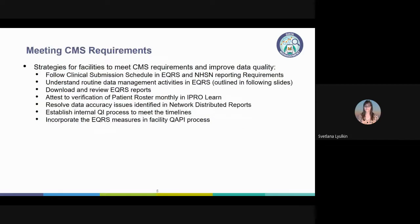The network assists facilities with EQRS compliance by providing facilities with CMS information, including schedule updates and patient-level EQRS data in the form of network-developed reports. This presentation will provide your team with the steps and processes you can use to stay compliant with CMS requirements.